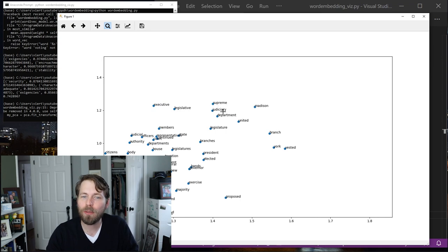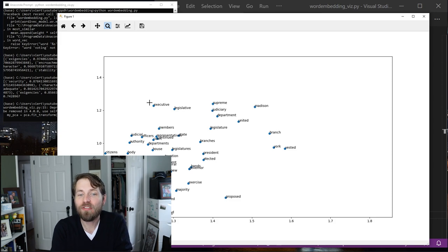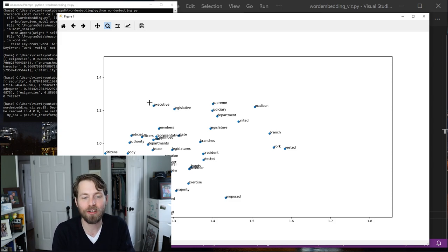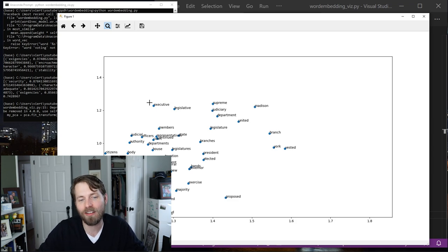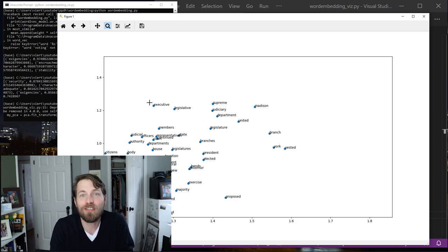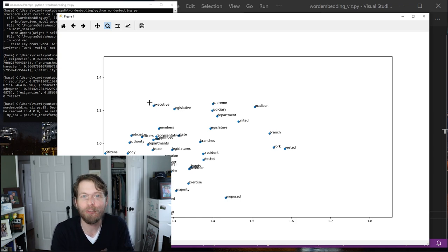Supreme, judiciary, department, executive, legislative, and judiciary. It's very interesting that these words all appear quite closely to each other. So we can see that there is some kind of sensibility going on in this model, even though it's from a very small corpus.